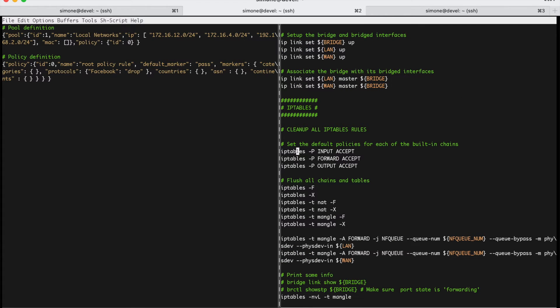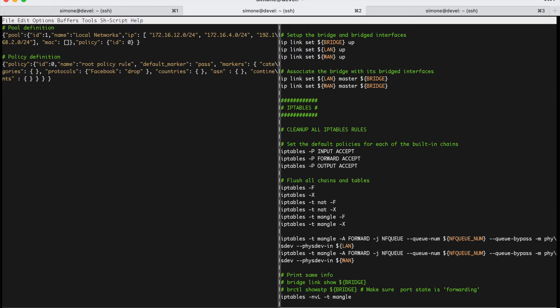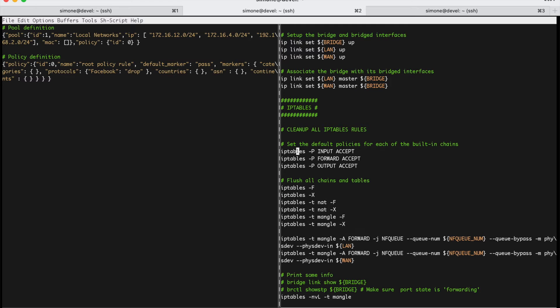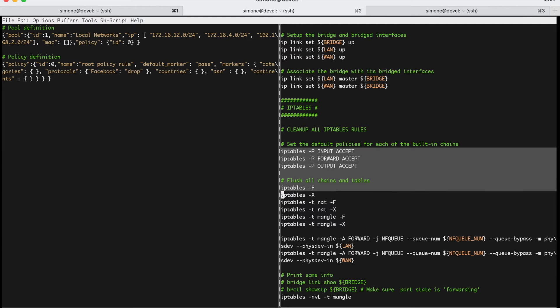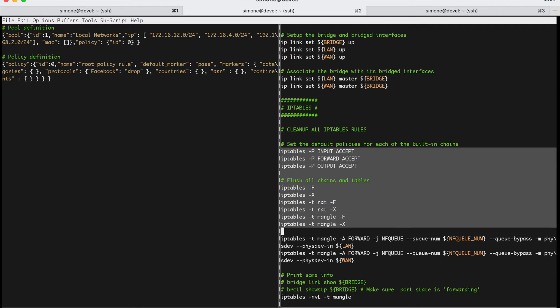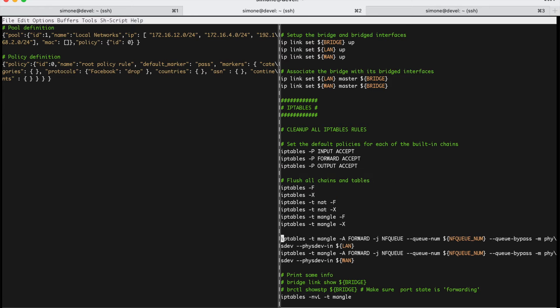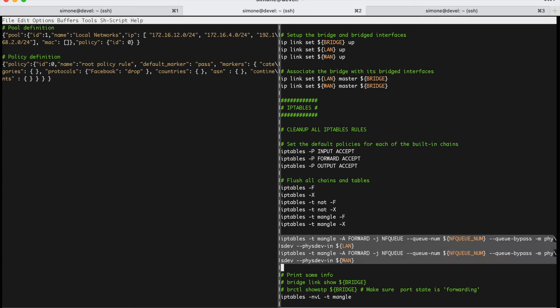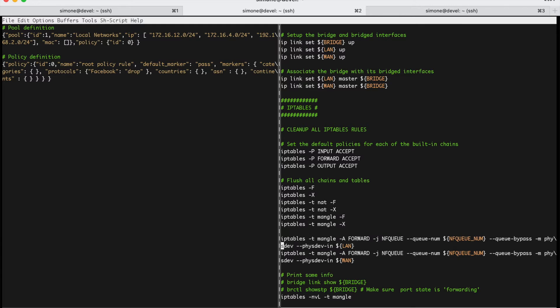Now that the bridge is set up, we need to create a couple of IP table rules to make sure that packets entering the system, either on the LAN or the WAN, are not bridged directly by the kernel, but are, before being bridged, sent to nProbe for the decision, for the layer 7 traffic policy decision. So, this is just some boilerplate to reset and clean IP tables and IP table rules.